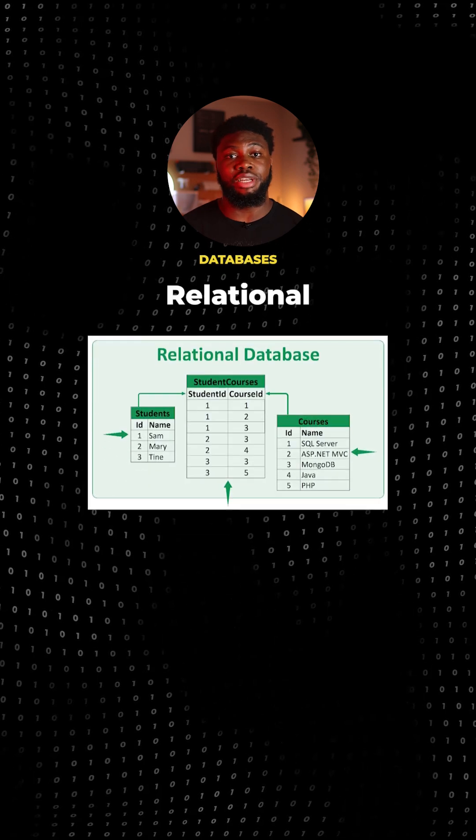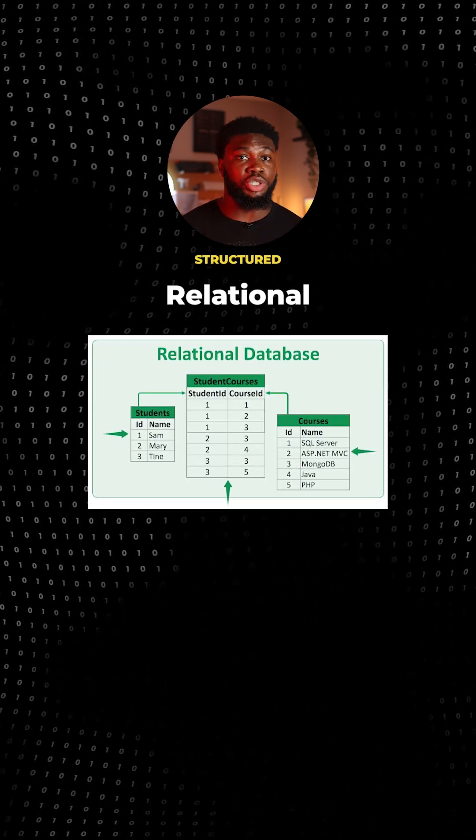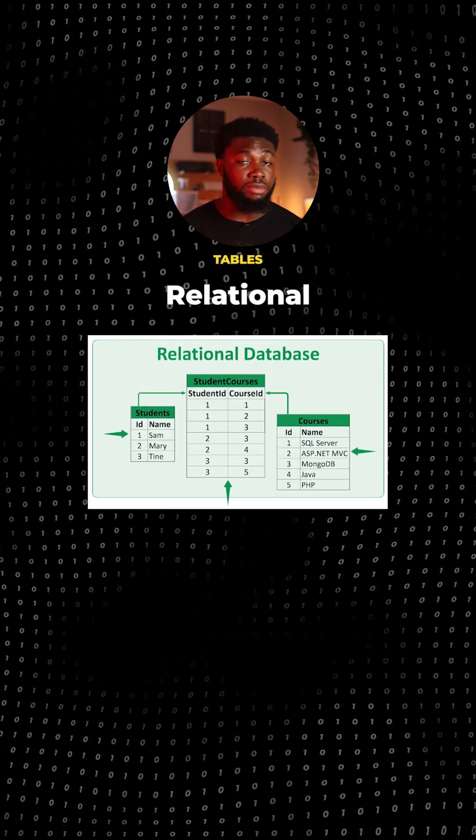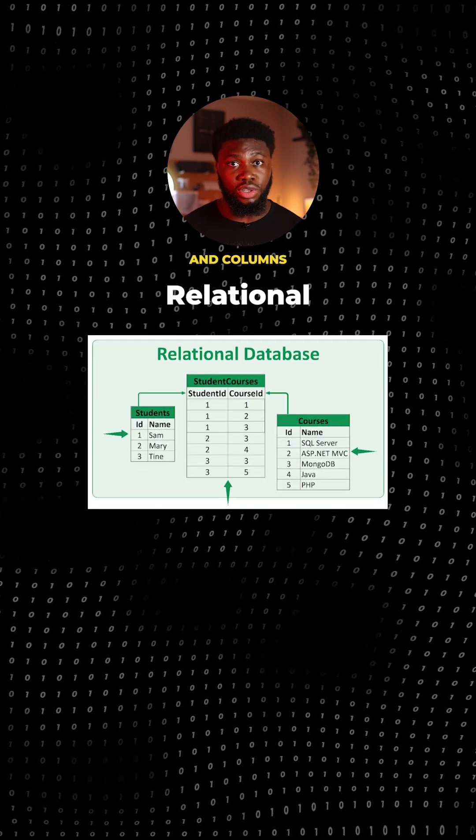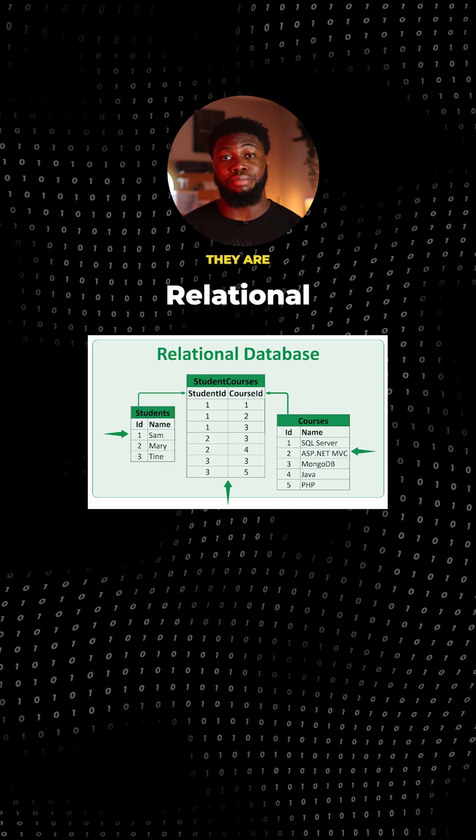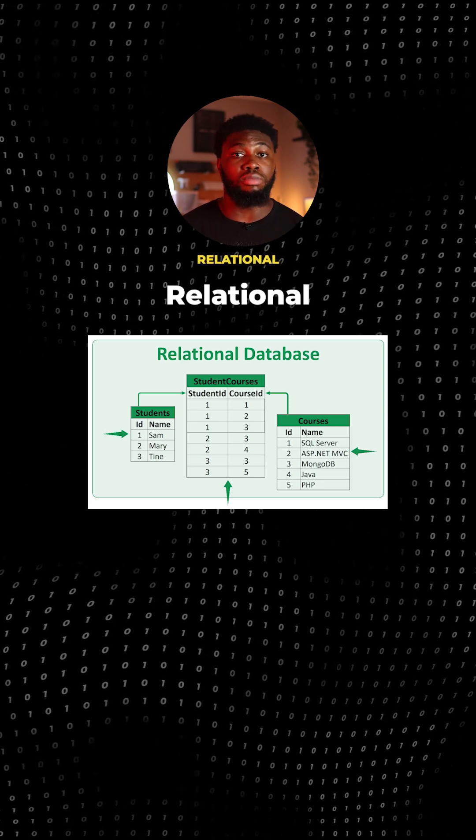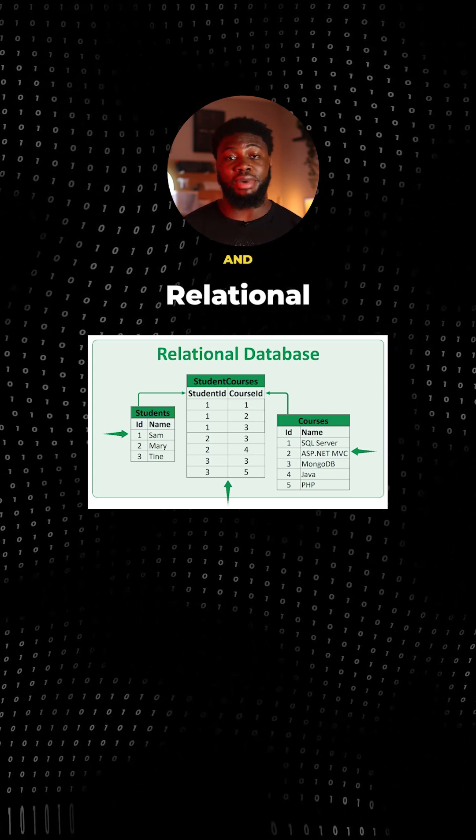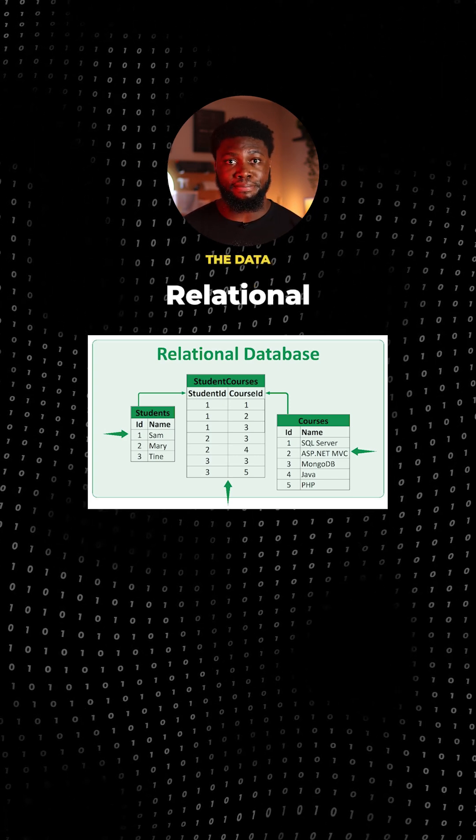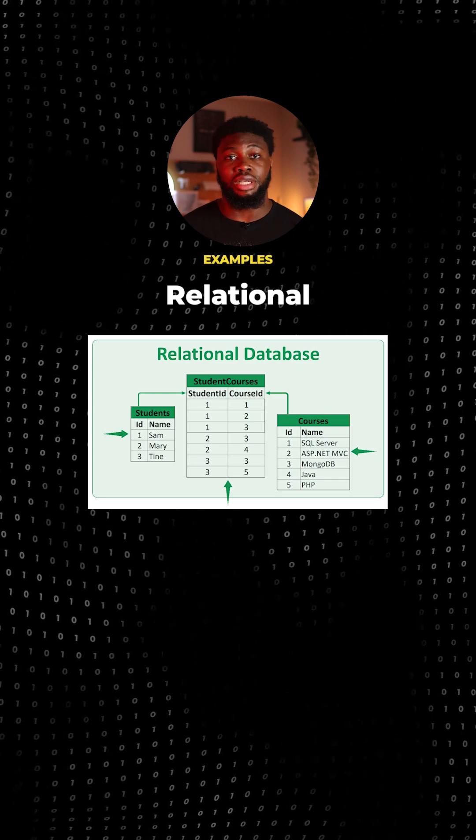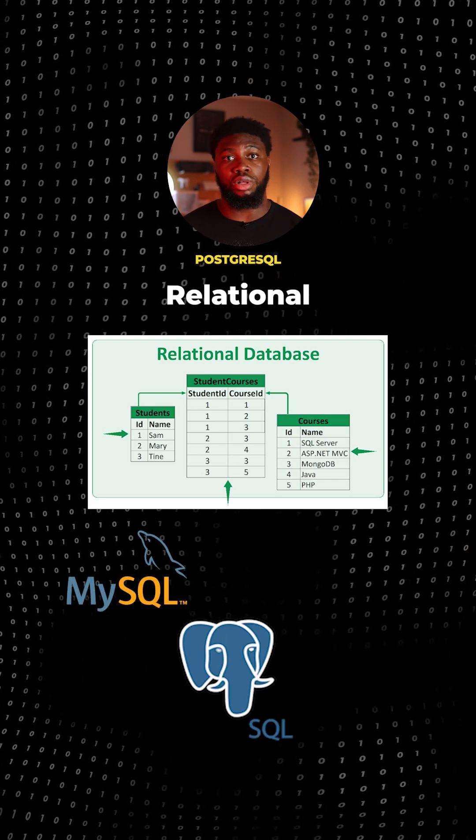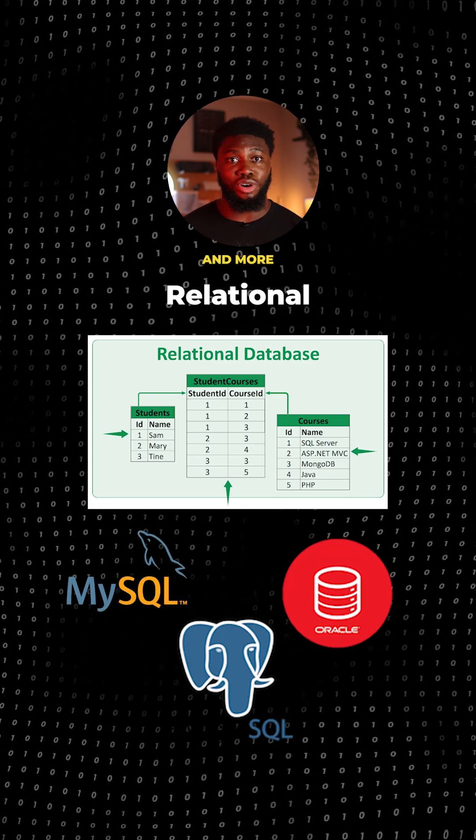Relational or SQL databases use a structured model to organize data into tables with rows and columns. They are based on a relational model and use SQL for querying and managing the data. Examples include MySQL, PostgreSQL, Oracle, and more.